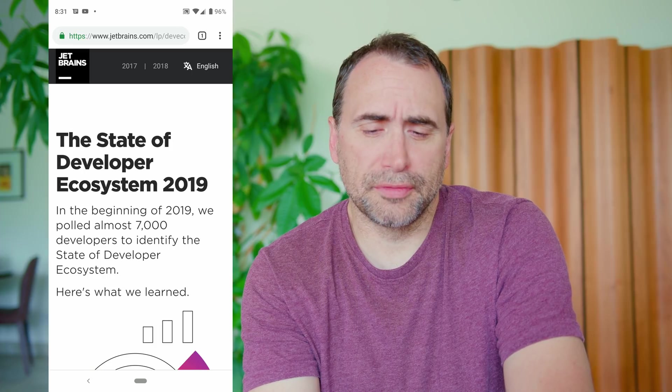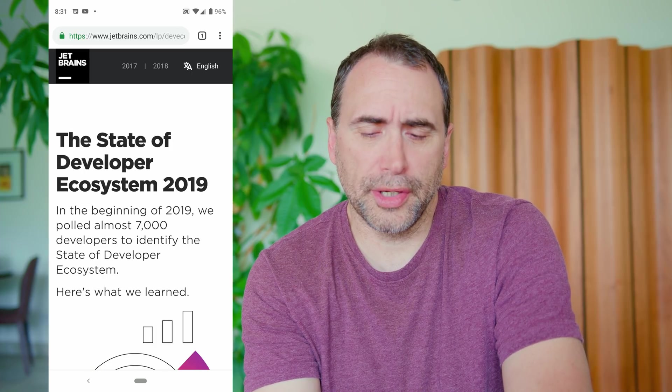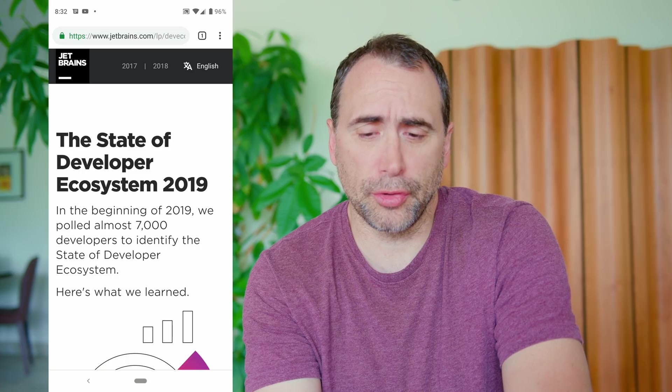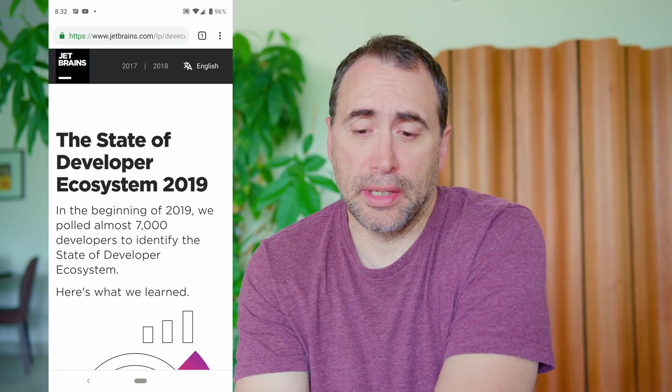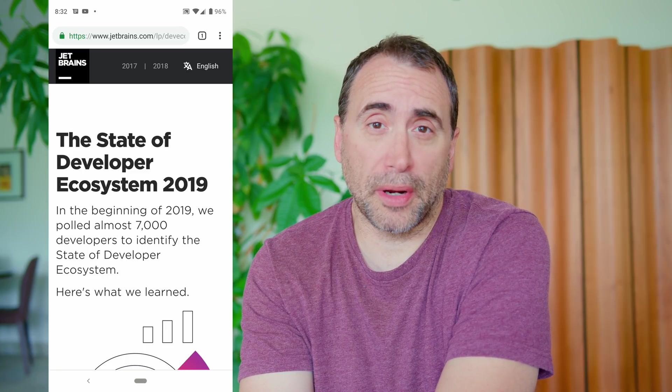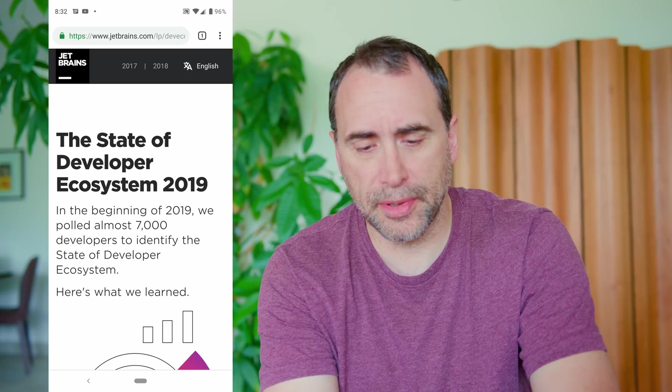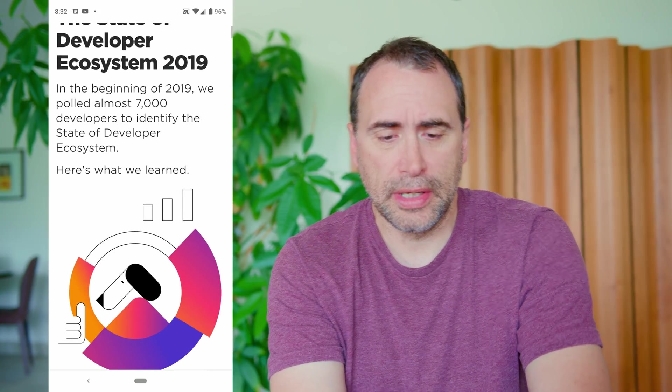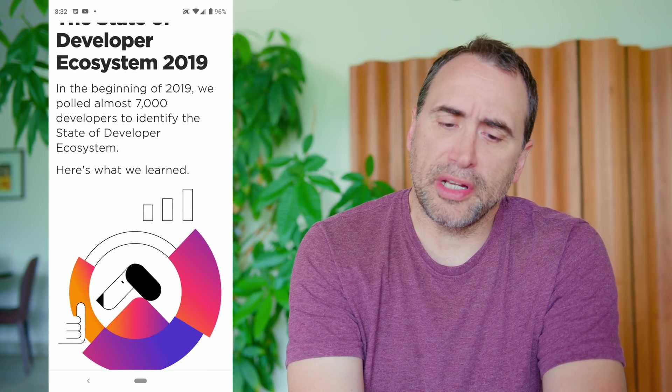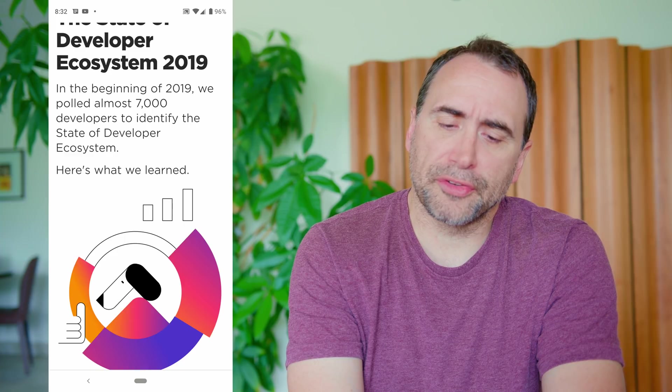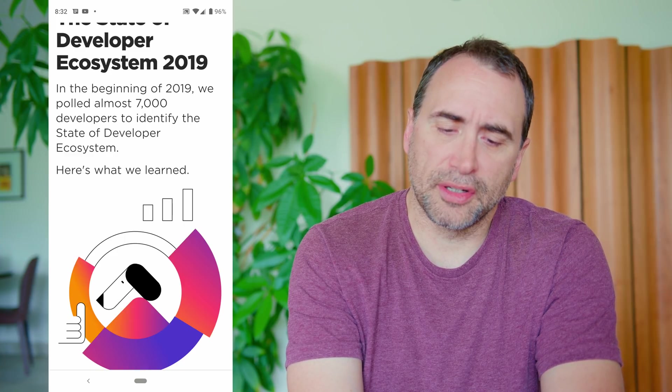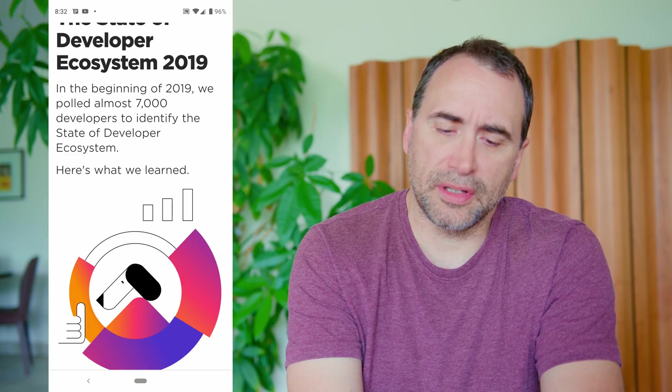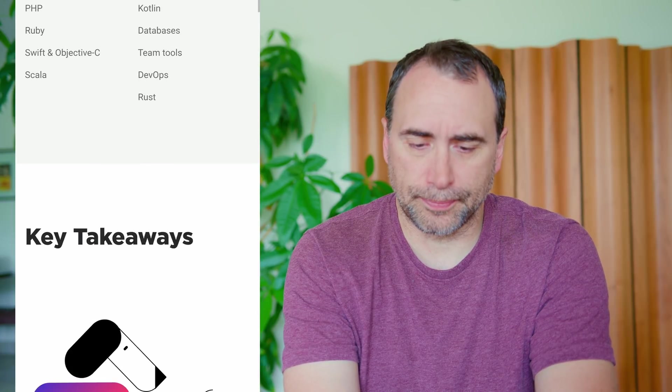The state of developer ecosystem 2019. This is a report put out by JetBrains. If you don't know JetBrains, they put out some of the best integrated development environments in the game. PHP Storm, PyCharm, etc. So let me just read a few things here. In the beginning of 2019, we pulled almost 7,000 developers to identify the state of the developer ecosystem. I'm just paraphrasing a little bit. Here's what we learned. Let's check it out. Let's go to the key takeaways.